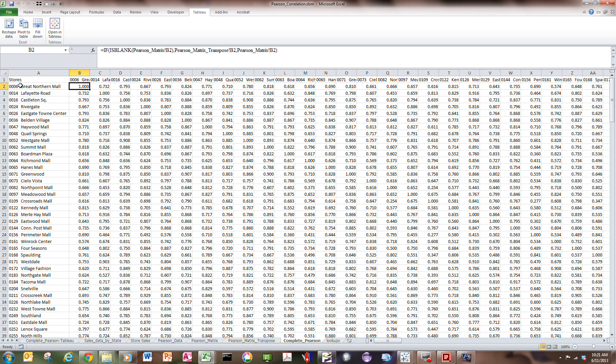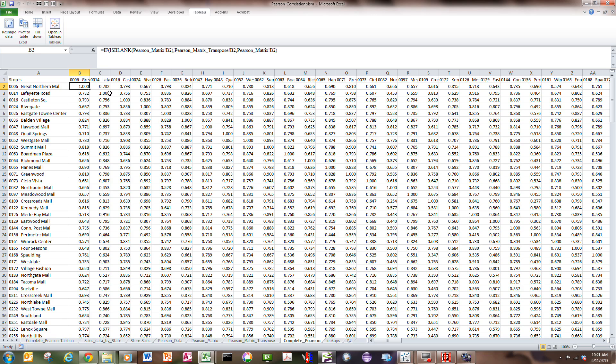And so, for the Great Northern Mall, I can see that it's perfectly correlated to itself, to the Lafayette Mall. It's got a correlation of 0.72 to this one, 0.793. So, the complete correlation record for each store is shown line by line. Well, this doesn't go into Tableau perfectly either. So, what I'm going to do, if I would do a Tableau transform and reshape the data, I can use the reshape tool.